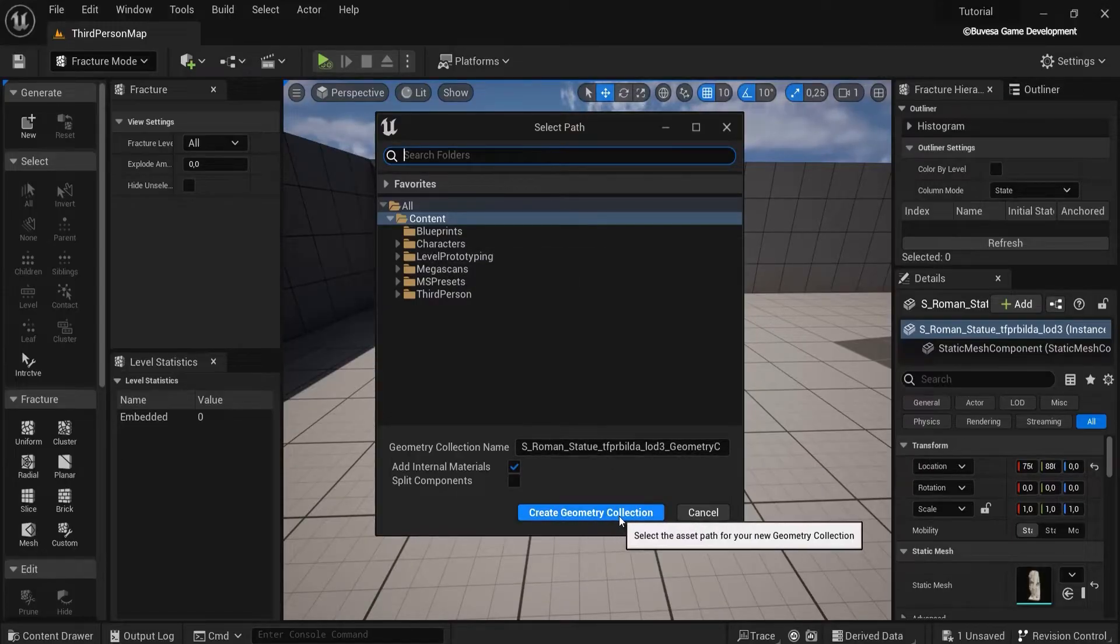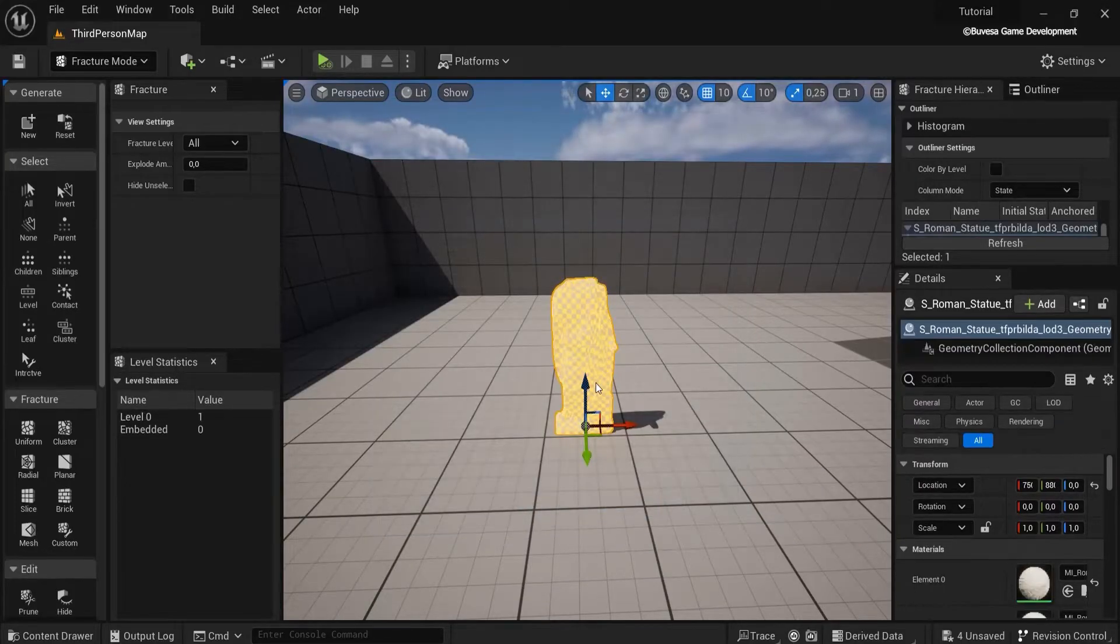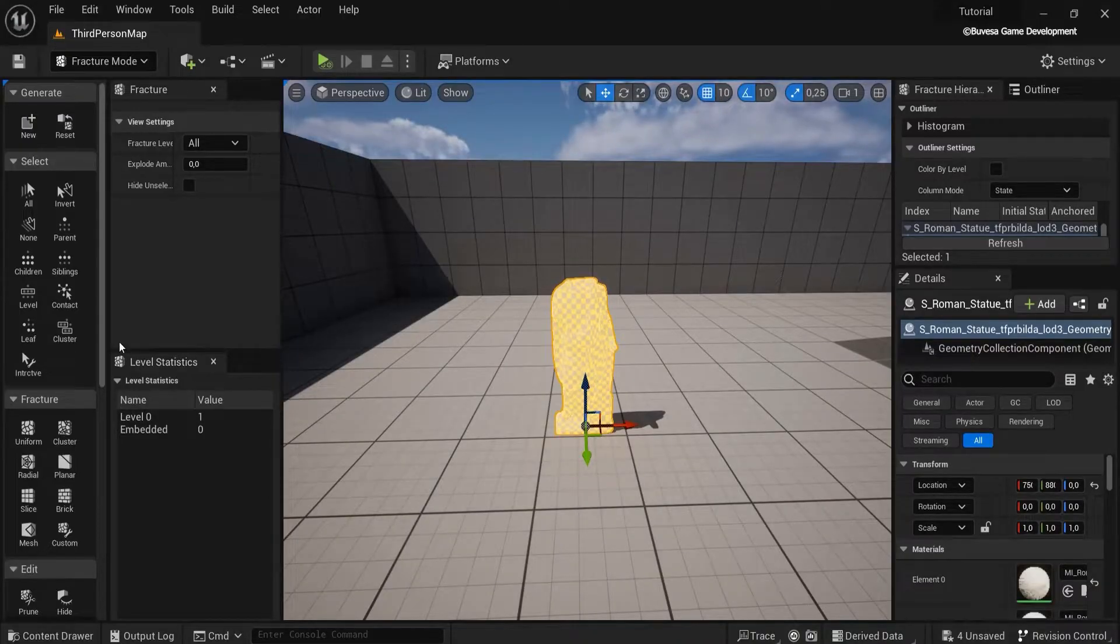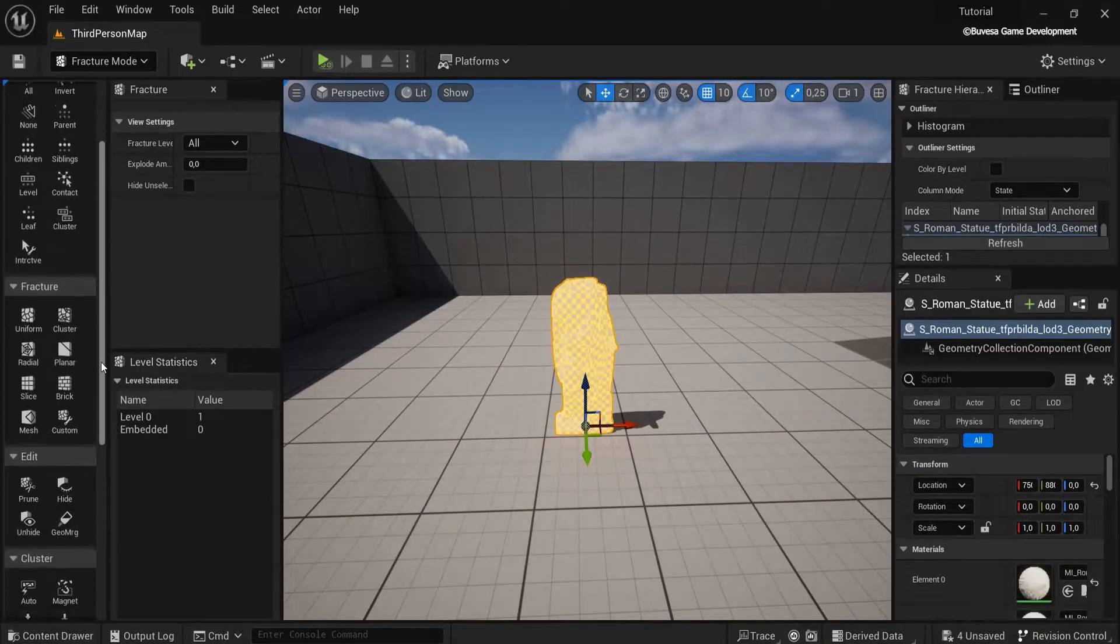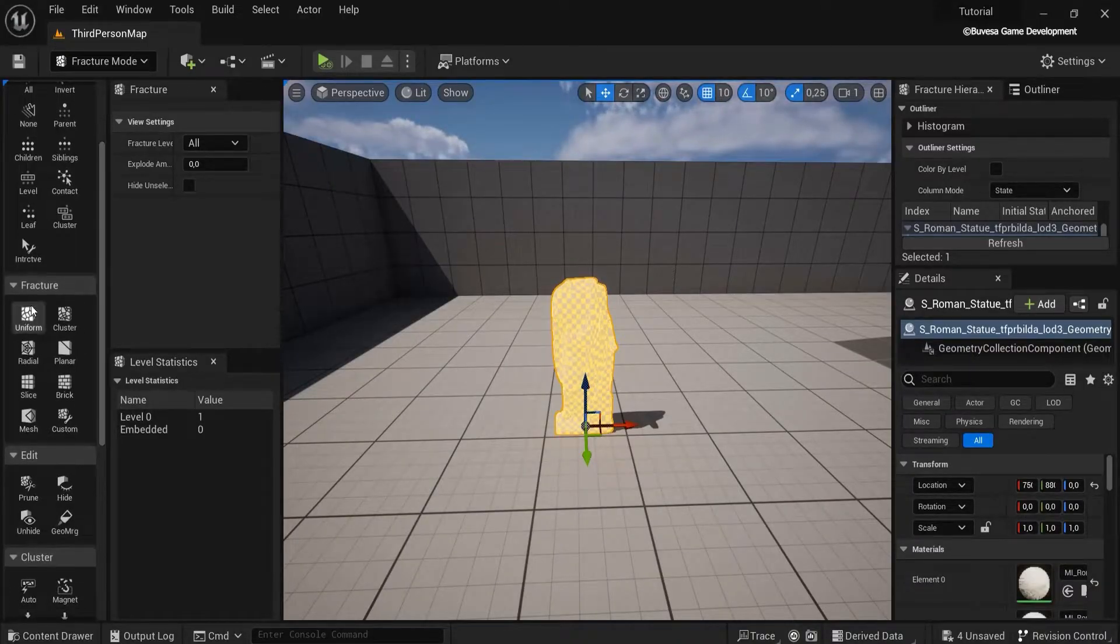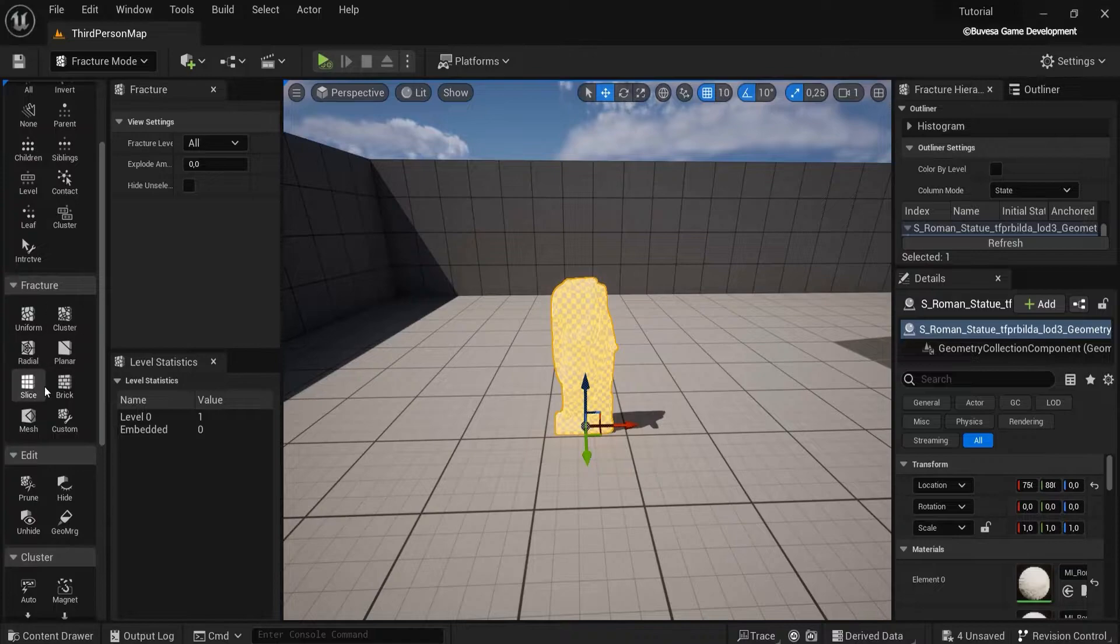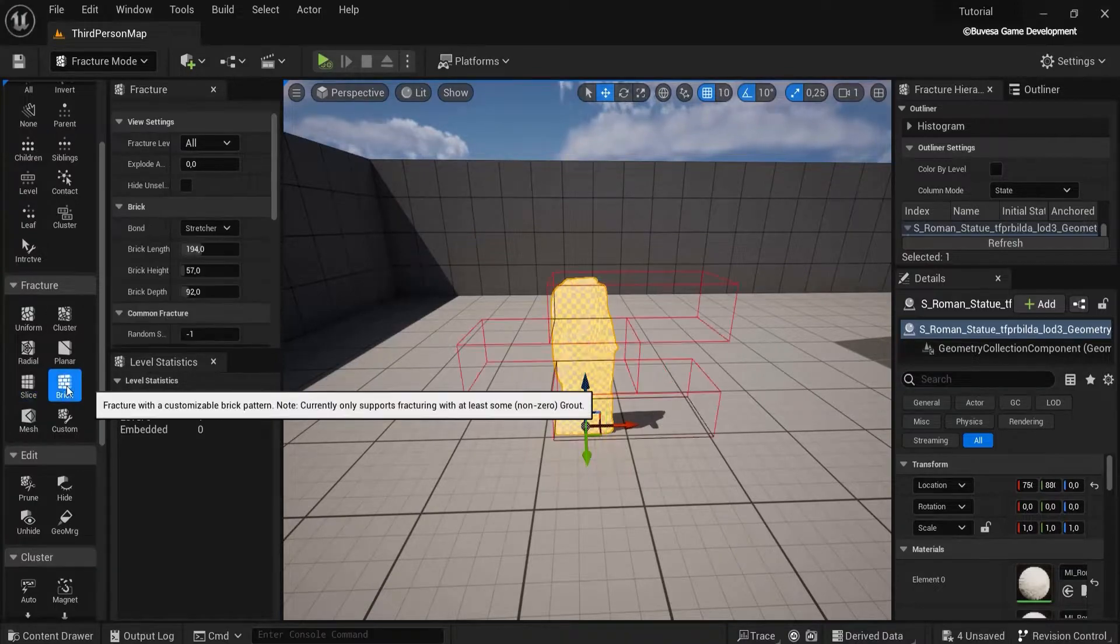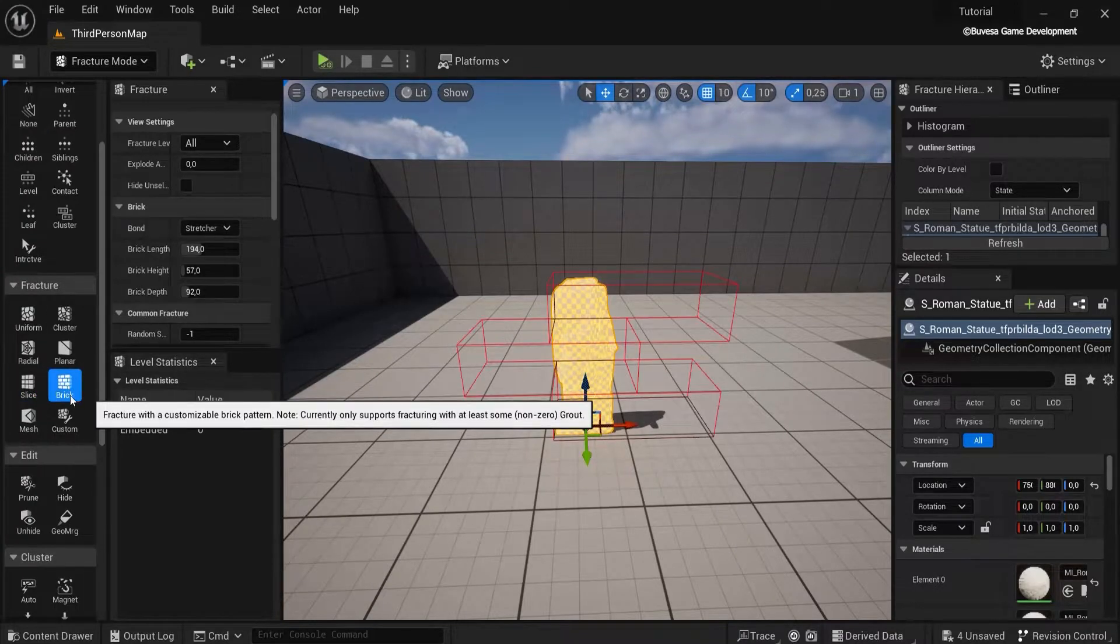Right now you can see nothing has happened yet. Then under fracture you can choose whatever fracture you would like. You can slice it, you can make the bricks, like for example building.